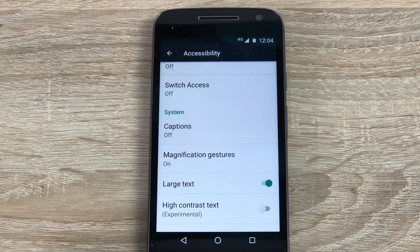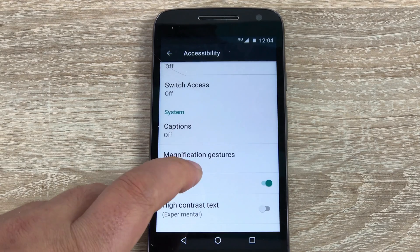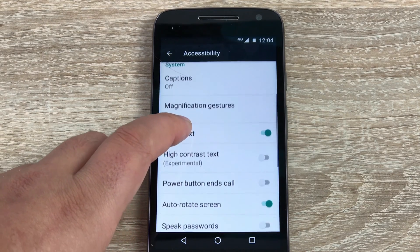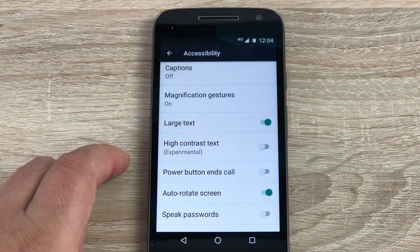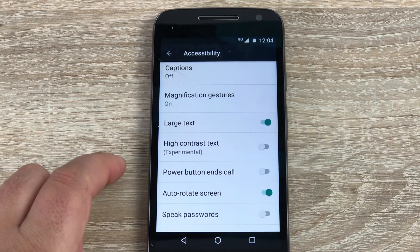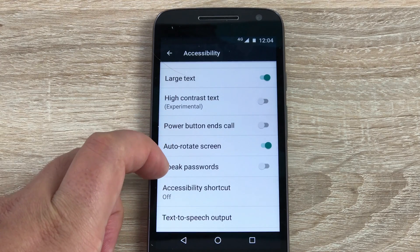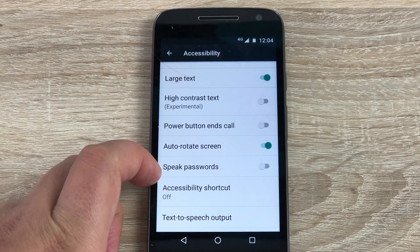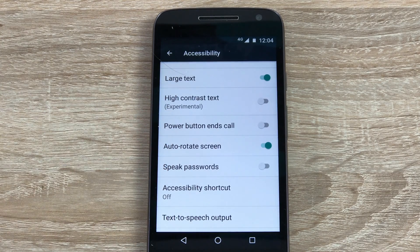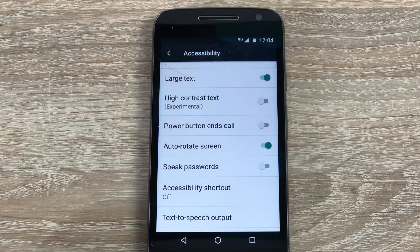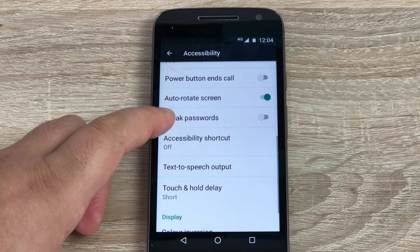Underneath the magnification gestures you have large text, which you can see is toggled on. You have high contrast text, power button at the side will end calls, auto screen rotate is always switched on, speak passwords, and accessibility shortcut which is really good. Instead of going through the menus like I've just shown you, you can put this on your home screen and jump straight in and get the changes you need.